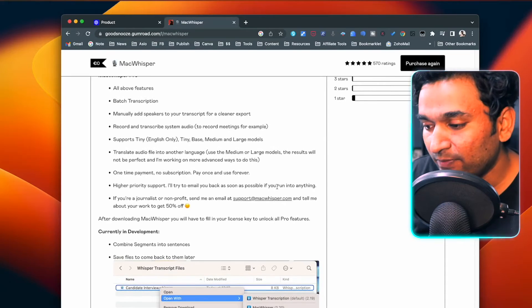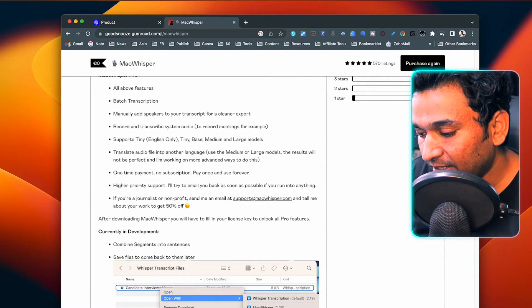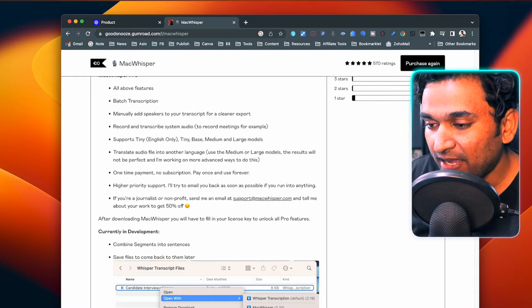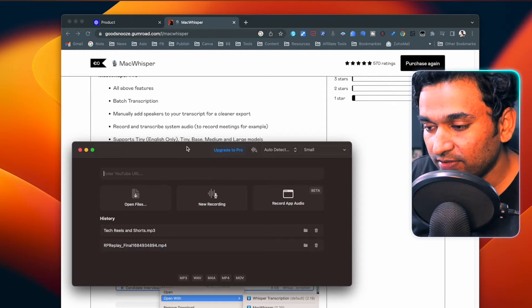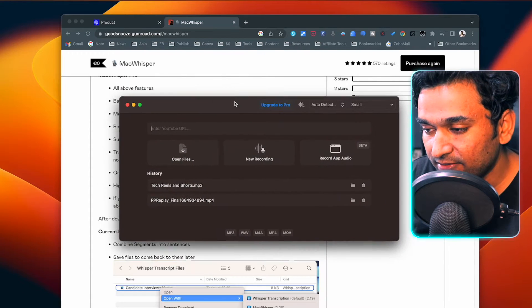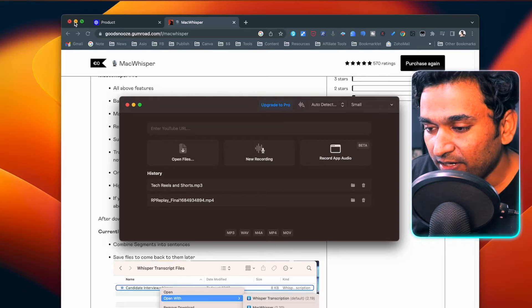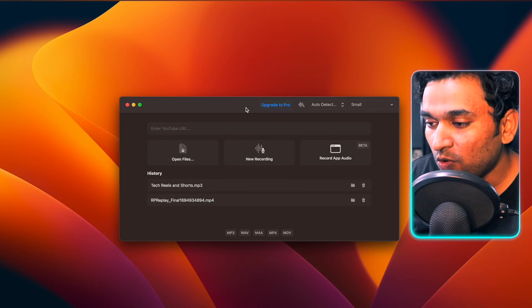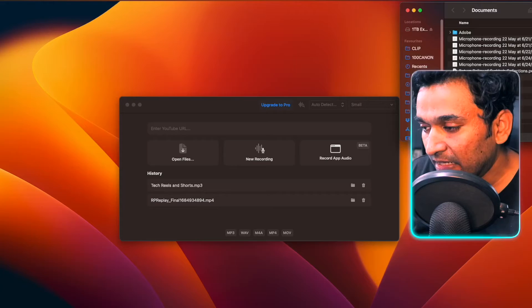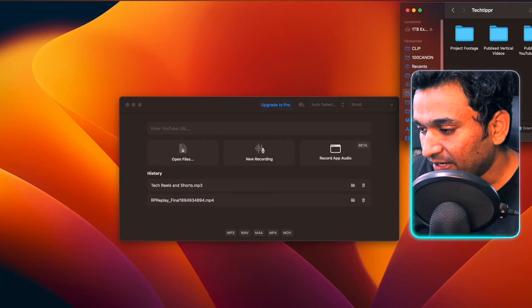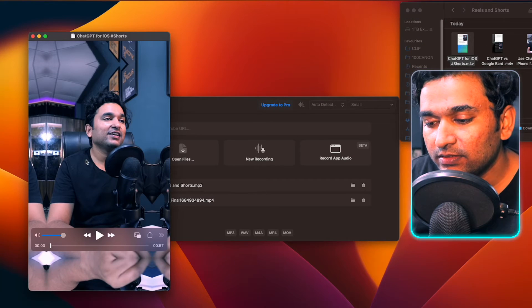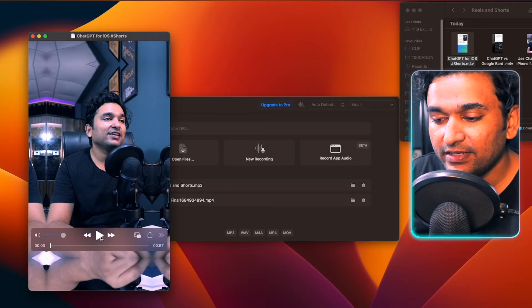I'm going to do a demo, as I have already downloaded and installed Mac Whisper — the free version. It is showing an option to upgrade, but I won't be upgrading. Let me show you how well the free version works. I have just created an Instagram reel, so let me grab that reel.